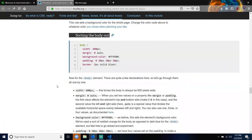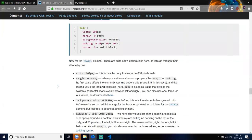Sorting the body out: we have a body with a width of 600 pixels, margin of 0 auto, background-color of #FF9500, padding of 0 20px 20px 20px, and a border of 5px solid black. The width of 600 pixels forces the body to always be 600 pixels wide. For margin 0 auto: when you set two values on a property like margin, the first value affects the element's top and bottom side — zero in this case — and the second value affects the left and right side. Auto is a special value that divides the available horizontal space evenly between left and right.